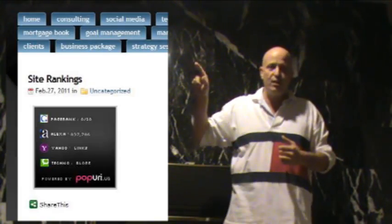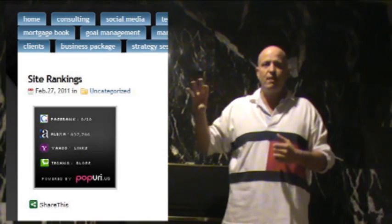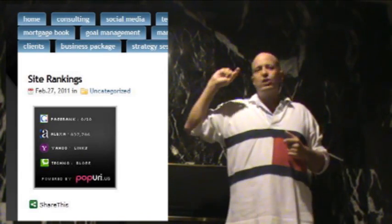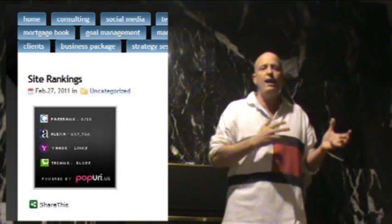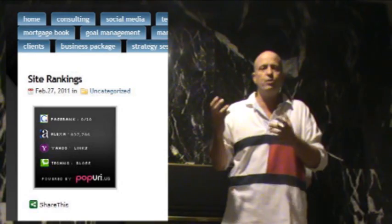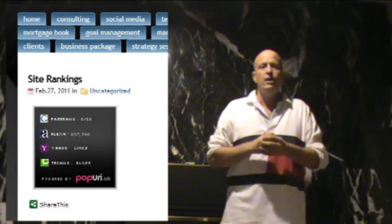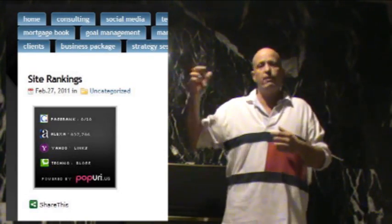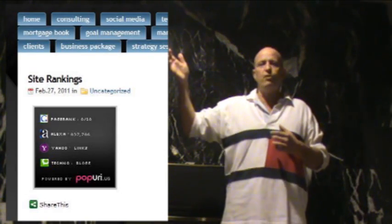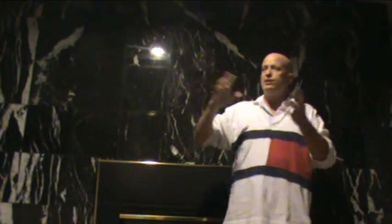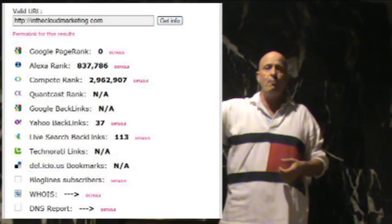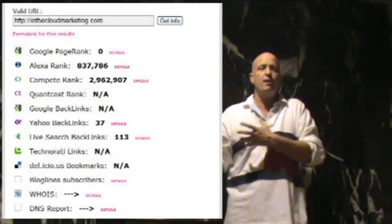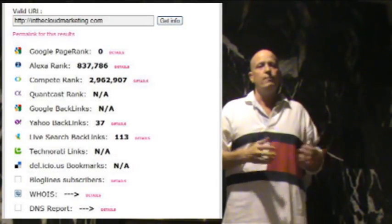Any of the links on the report that you see right here, just click on one of those links and it will take you to that page. Like if we go to the Yahoo one — if we click on the Yahoo backlinks, it takes you to a page at Yahoo and shows you all the backlinks that you have coming to your site.